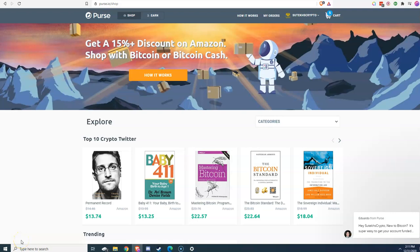Hey, what's up everybody? It's Sue Tech here and it's been a minute, but I'm back and I wanted to share something with you guys today on how you can save up to 33% on anything you buy on Amazon.com by using Purse.io.